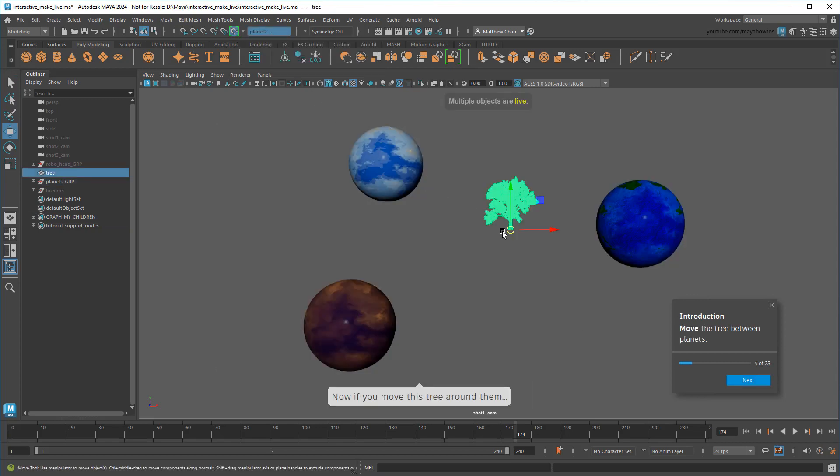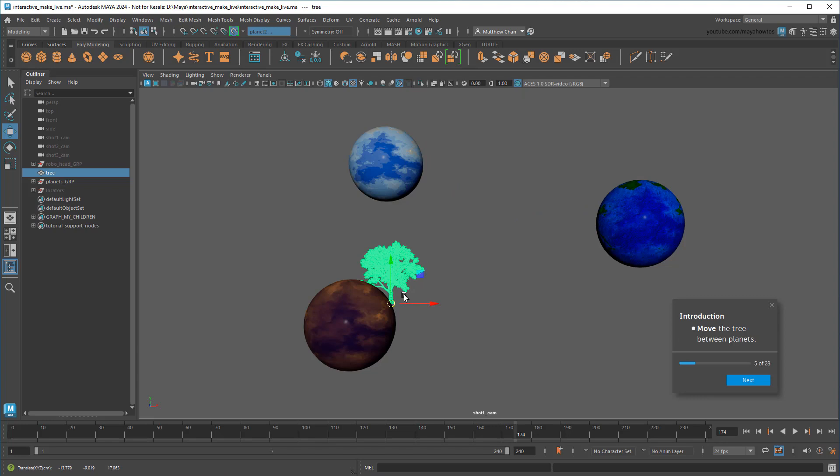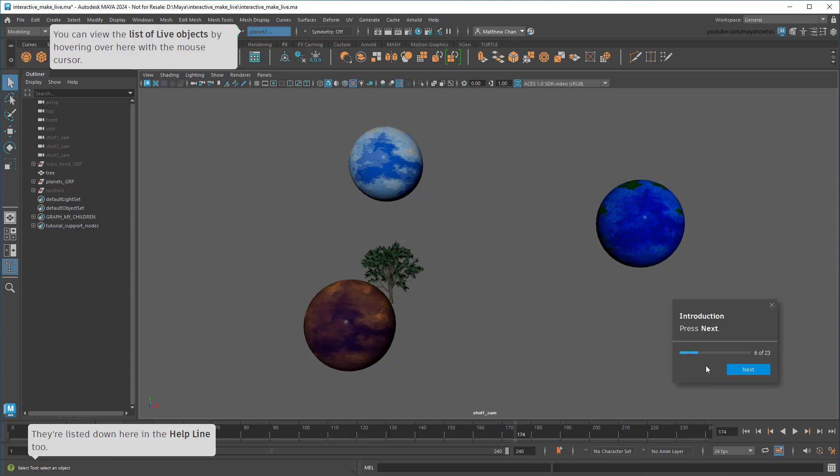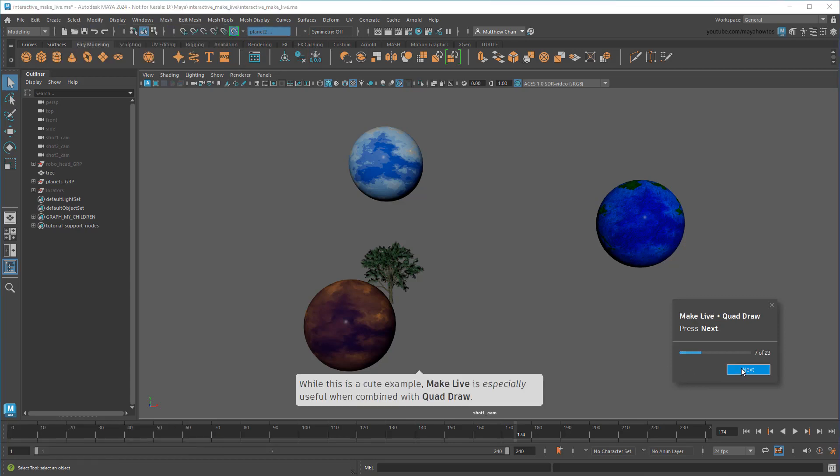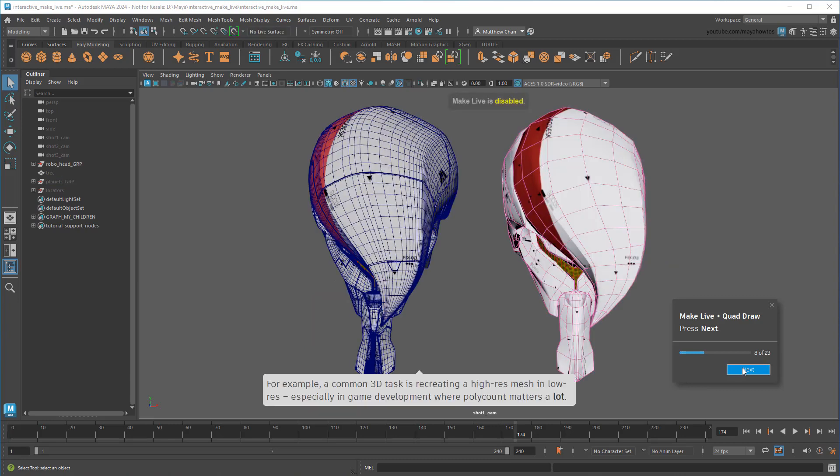Now you'll see that if I move this tree around, it snaps between the three planets. A list of currently live objects appears if I hover up here, or look in the status line down here. Now, this can be useful for some set dressing scenarios, but as is the theme of this video, the real power comes into play during retopologization.